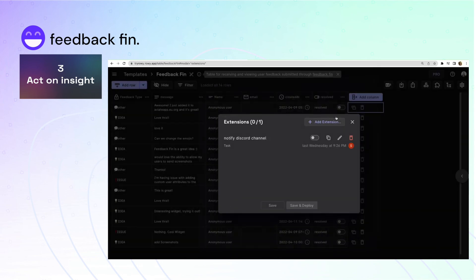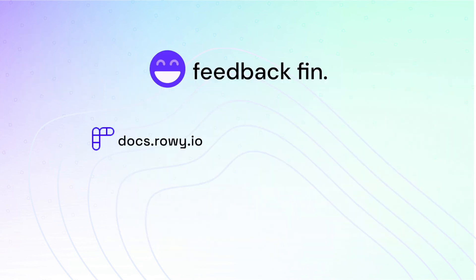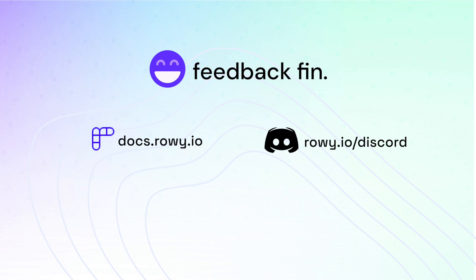You can learn more by following our docs or joining our Discord channel. Feel free to use Feedbackfin in your future projects and we'd love to hear what you think.